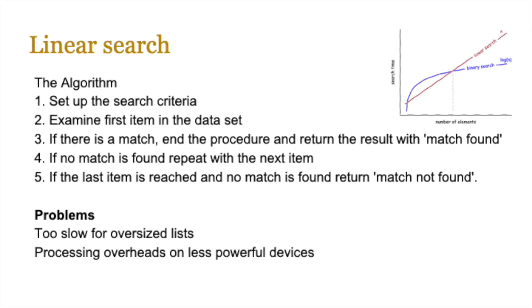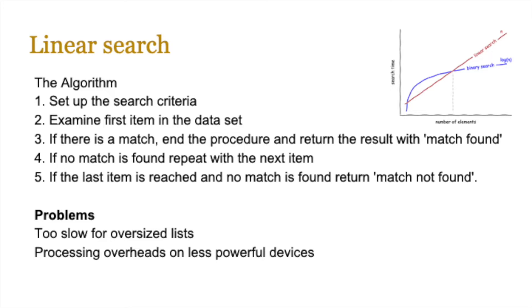Let's begin by looking at linear searches. The algorithm for linear search works in this particular way. You set up a search criteria. You examine the first item in the data set. If there is a match, you end the procedure and return the result with match found. If no match is found, you repeat the same process with the next item. And you keep doing it until the last item is reached and no match is found, then you return match not found. Now the problem with this is that it's too slow for oversized lists. It works pretty fast when the list sizes are small, but as the list sizes grow bigger and bigger, it slows down. And then there are processing overheads on less powerful devices.